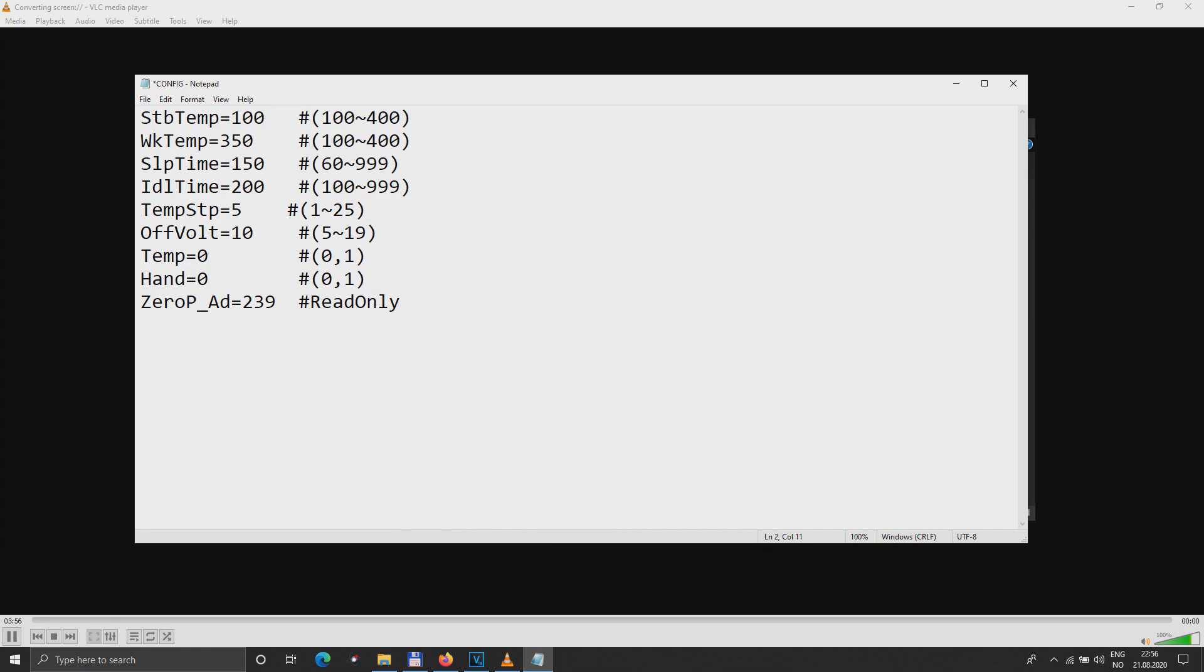The sleeping time is 150 seconds, it can be from 60 to 999. The off time is 200 seconds, also it can be changed. Temperature step from 5 to 5, that's degrees of course in Celsius.